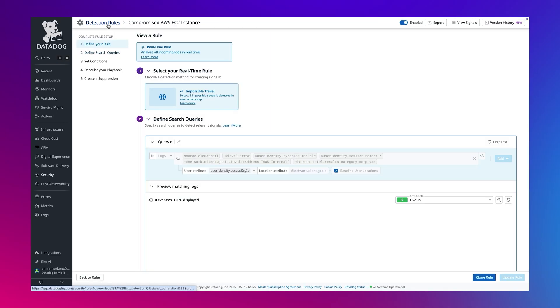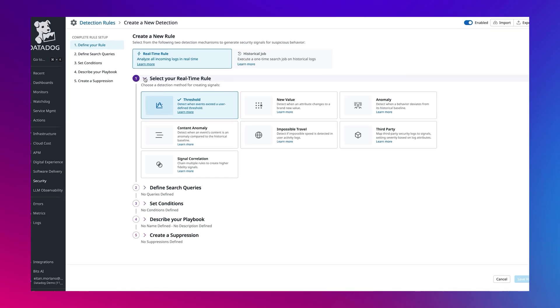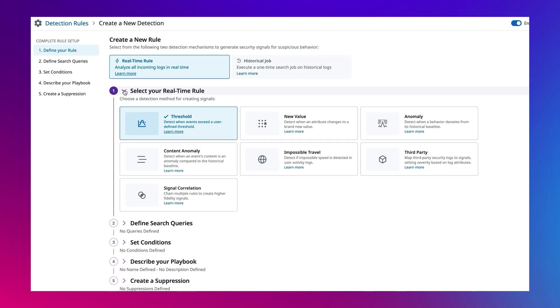Now, let's create a custom detection rule. Let's expand the detection method and walk through the available options.